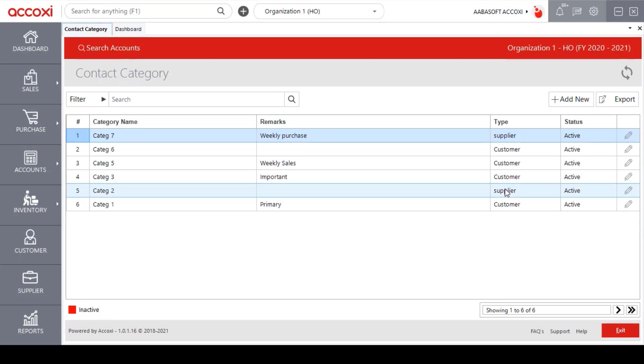Here the type refers to whether the category is for Supplier or for Customer. And the status column shows the current status of the contact category. It may be active or inactive.